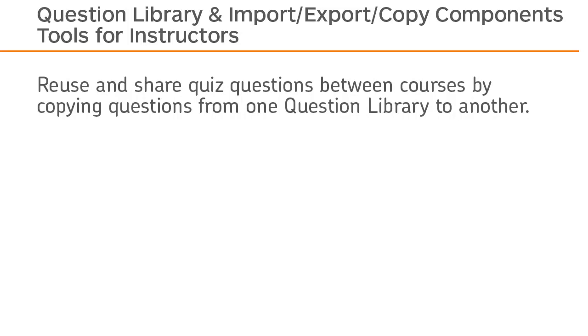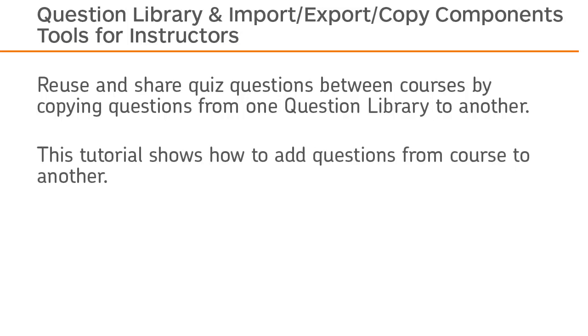Reuse and share quiz questions between courses by copying questions from one question library to another. This tutorial shows how to add questions from one course to another.